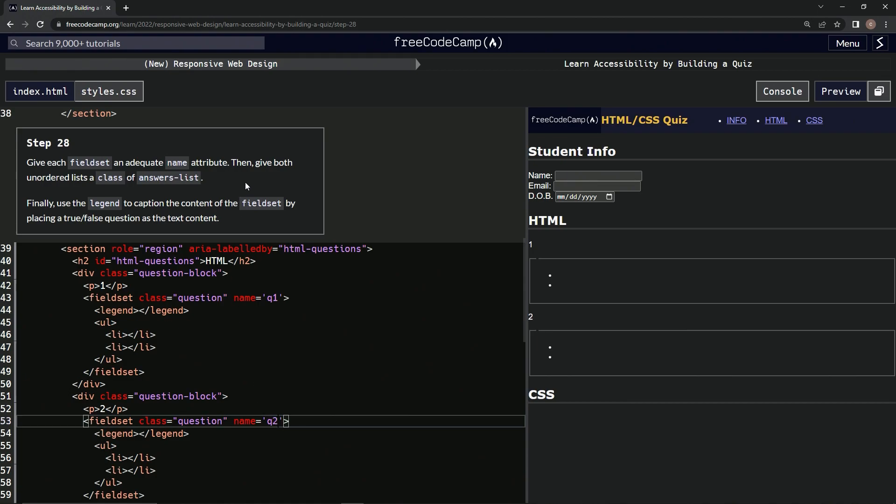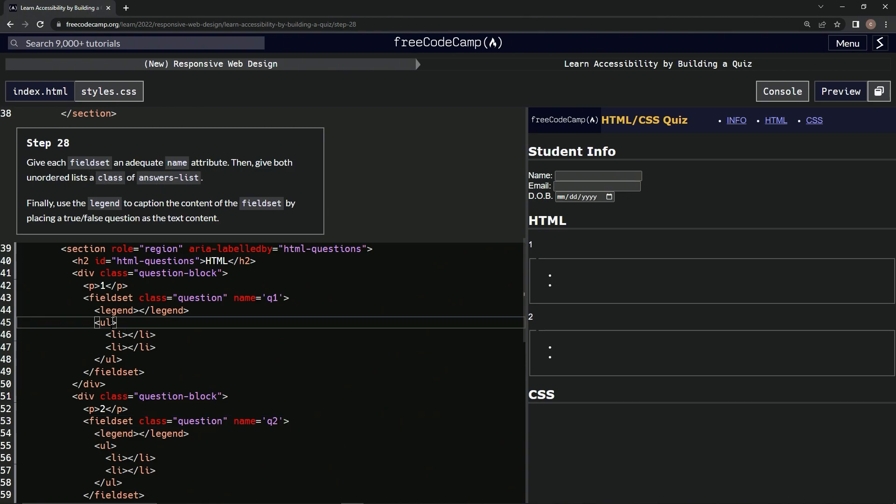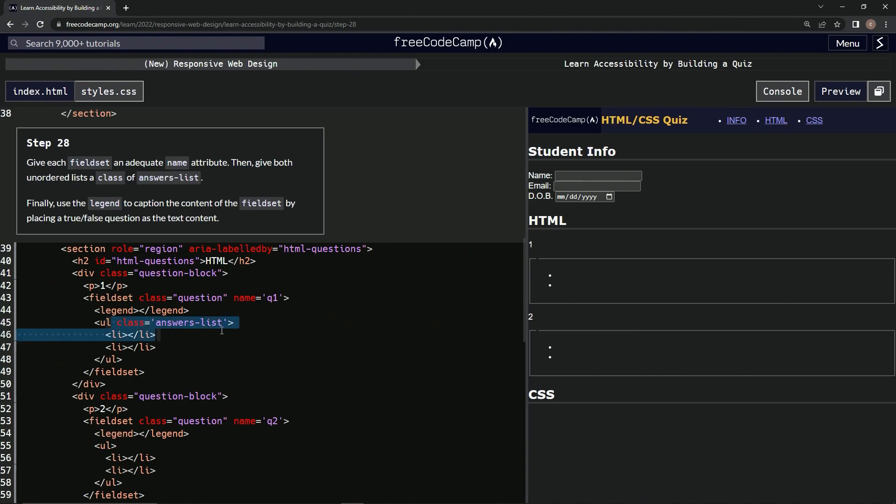After that we're going to give both unordered lists a class of answers list. So let's go to the UL right here, class equals answers hyphen list. And we'll take it from the L over to the arrow, and then we'll go to the second UL, and we'll throw it right in there.